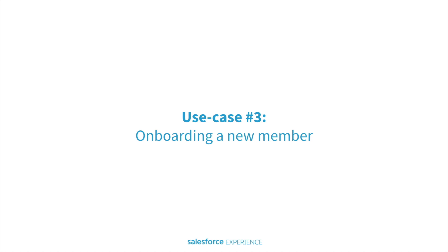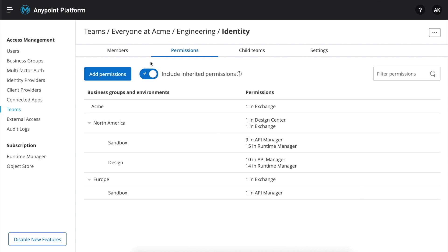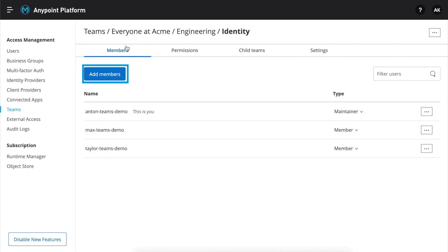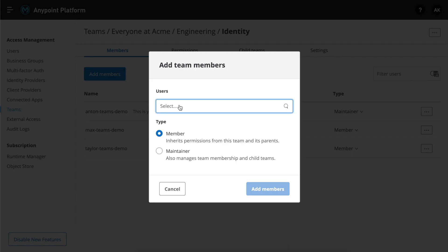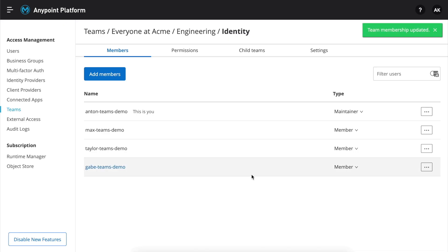Finally, imagine it is one of those times to onboard a new developer to your team. We want our new member to have a frictionless experience and have the same access as everyone else. To do that, we go back to the members tab, click add new, and search for a new team member. In our case, Gabe. That's it. Gabe is now part of the identity team and has the same access as everyone else on his team.